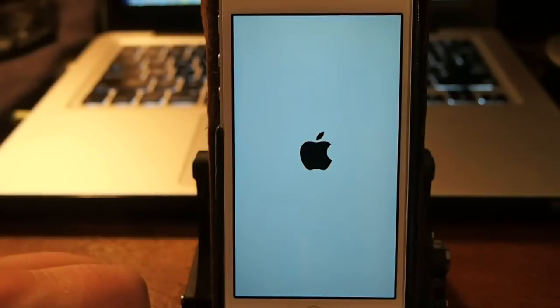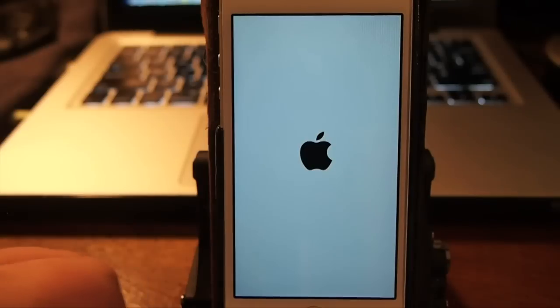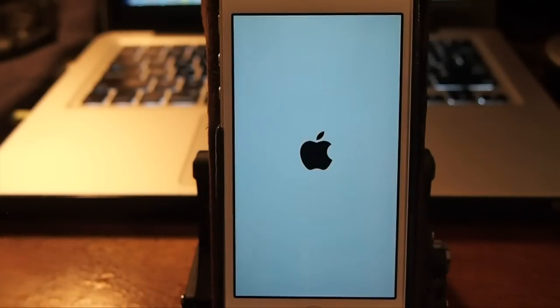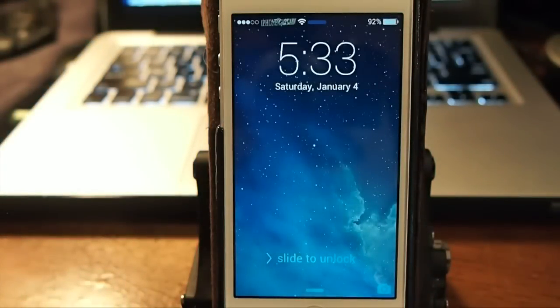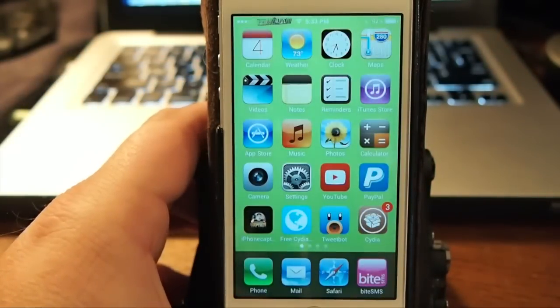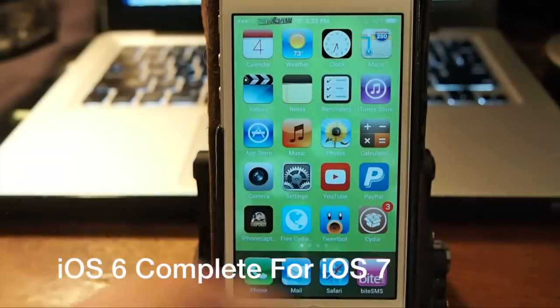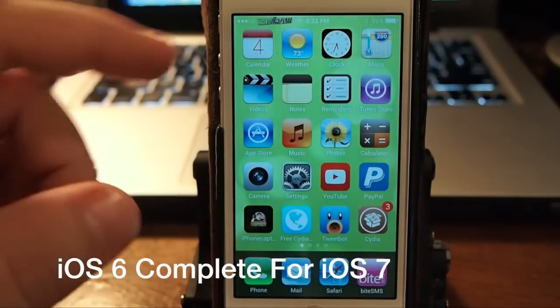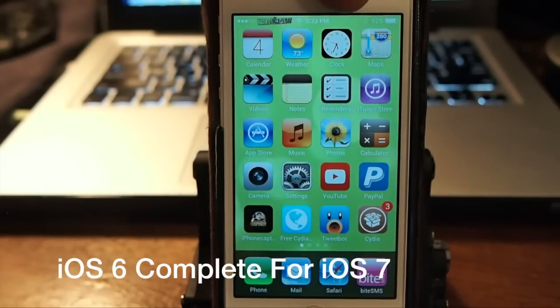It does an awesome job of making it look like iOS 6, however it does have a few more features compared to the other that I showed you. As you can see it looks pretty much just like the other and look up here at your clock now.